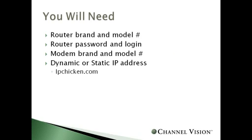You also need the administrator password and be able to log into this specific router for a later portion of the setup.